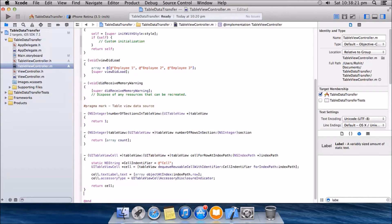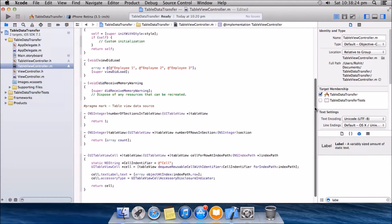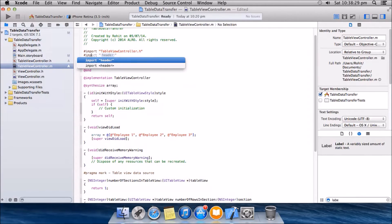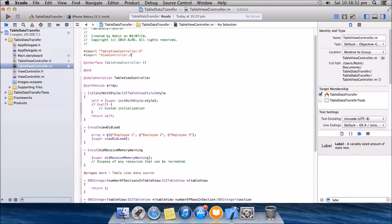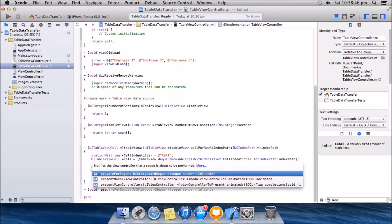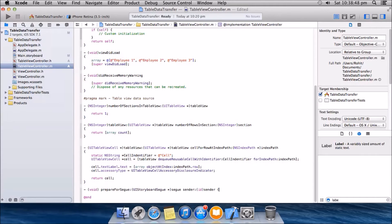What is left is, I'll go and import the ViewController.h file here: #import "ViewController.h". Now we're going to have a method — prepareForSegue.